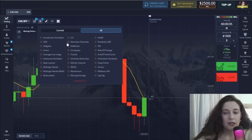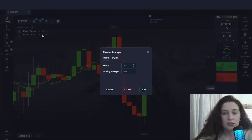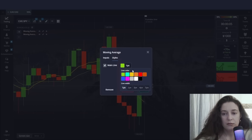The second indicator is also the Moving Average. This time I'm moving the period up to 14, and I leave it as SMA.